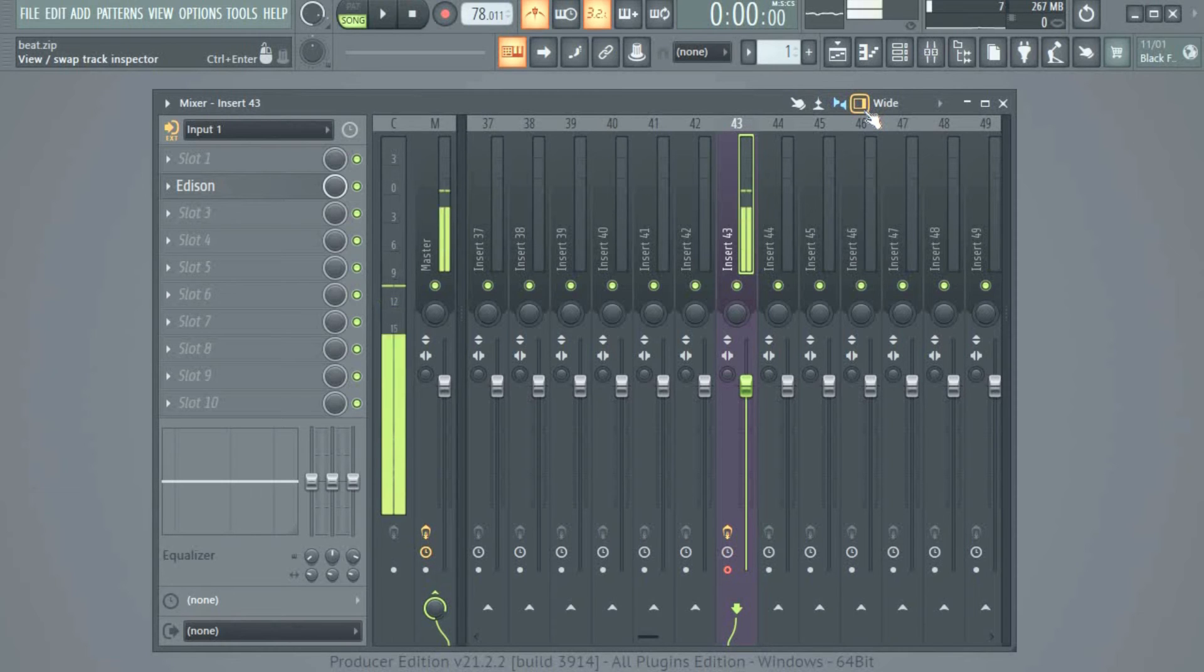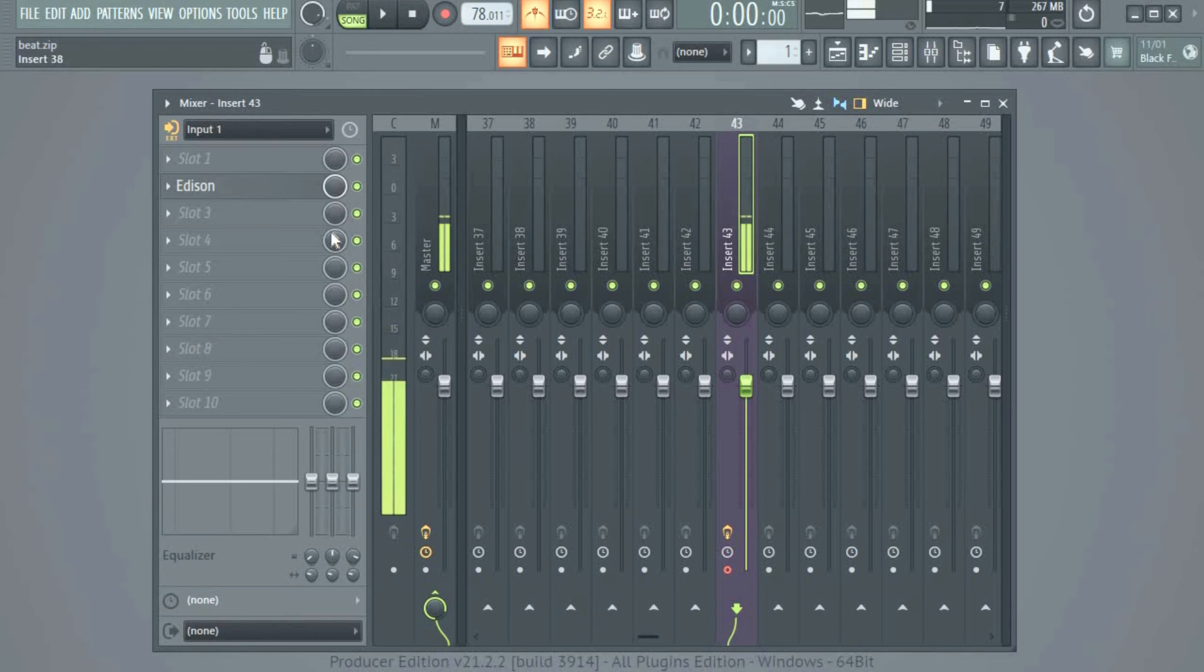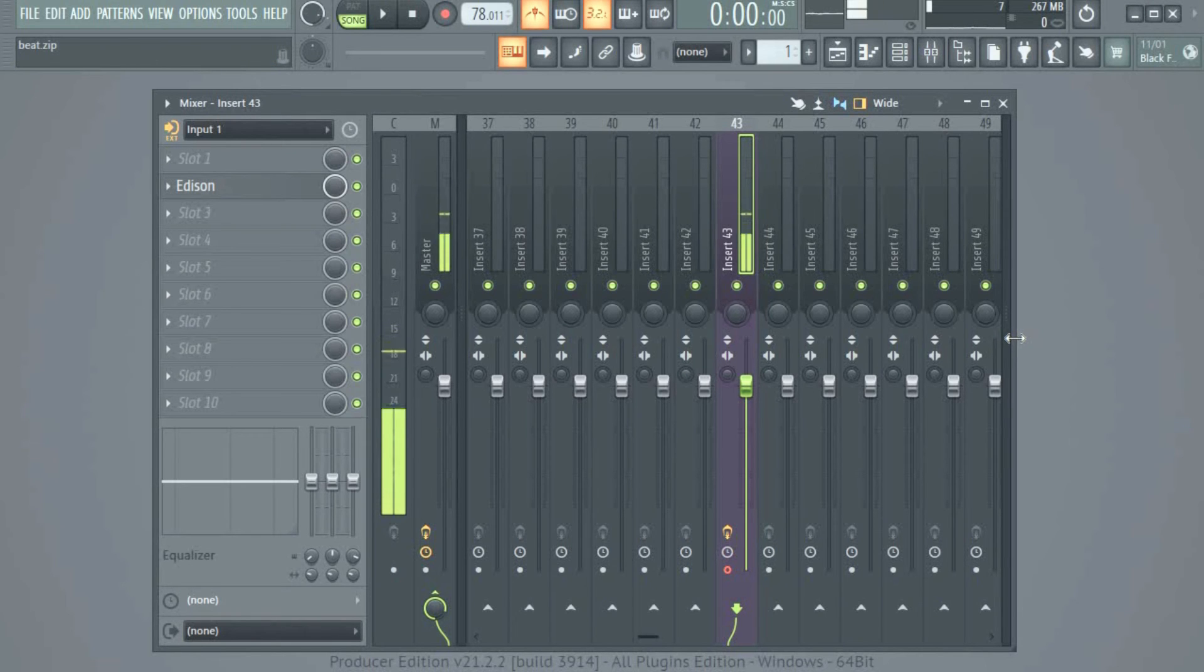I have a video on how to swap track inspector from left to right. I'll leave that in the video card. There are lots of videos on this channel on the mixer you can check out.